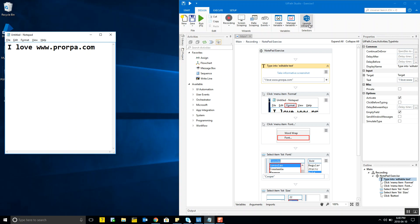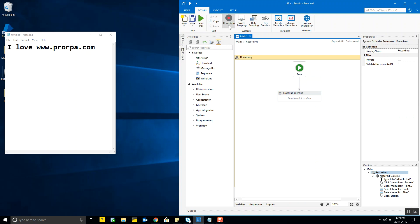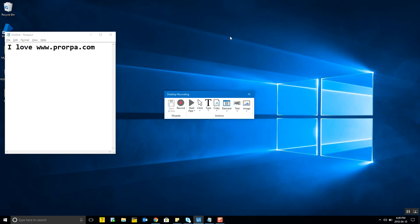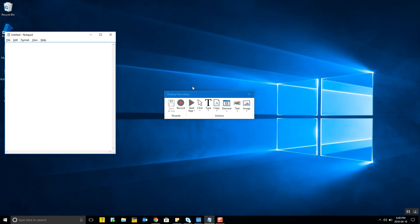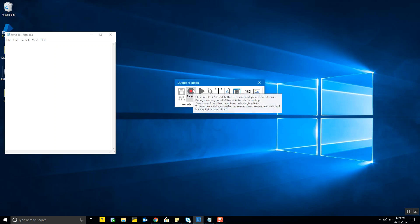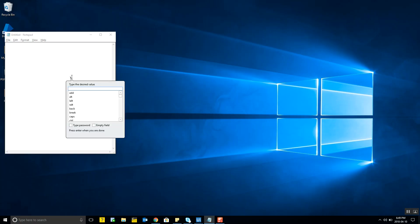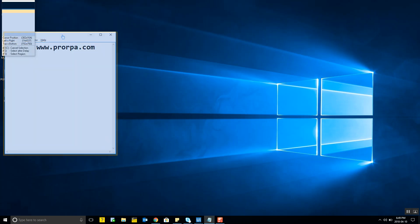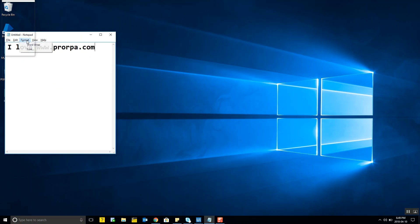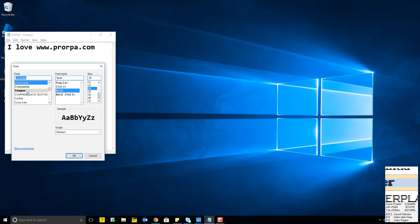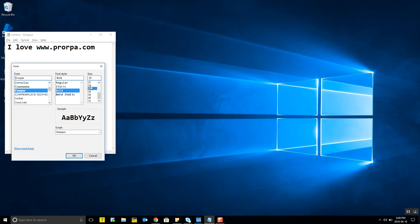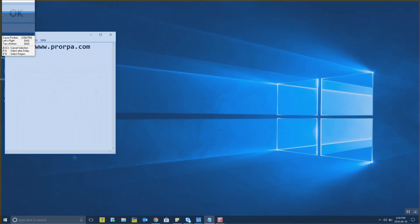Now I'll demonstrate the desktop recording to show the difference. I first delete the existing data to start from the same point as the basic recording demo. Then I start the desktop recording and perform the same operations: I type 'I love ProRPA.com', click Format, skip anchors, go to Font, choose Cooper, set size to 24, and click OK.